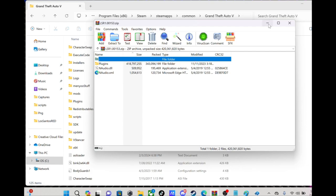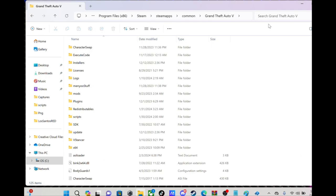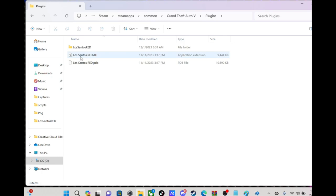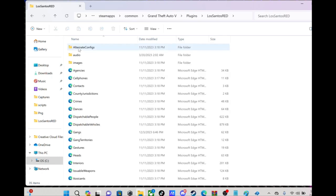All right, let's go out of this. What you want to do to edit it, you want to go into Plugins. You see Los Santos Red right there, you're gonna go right there.